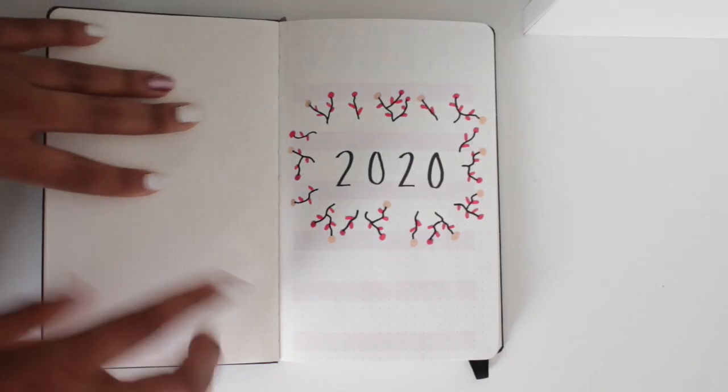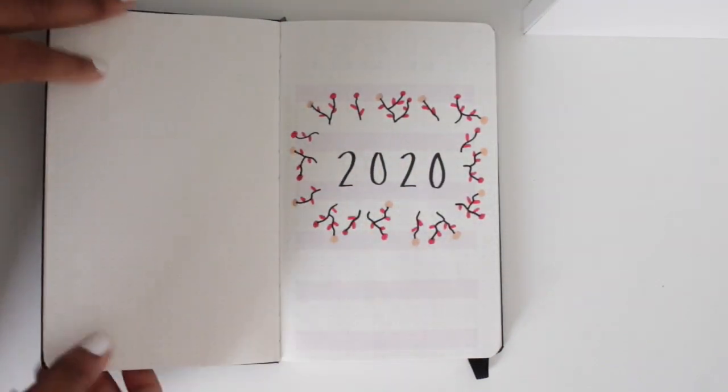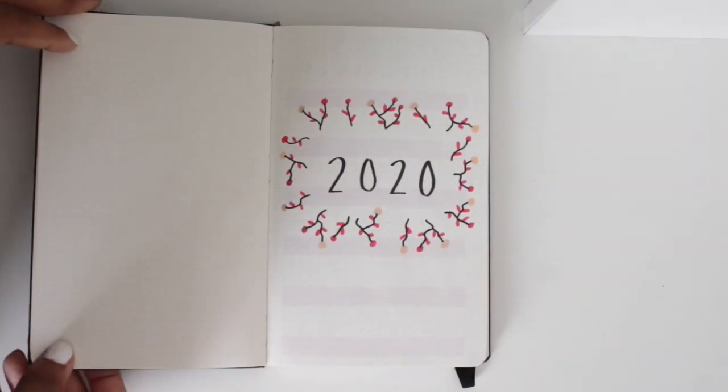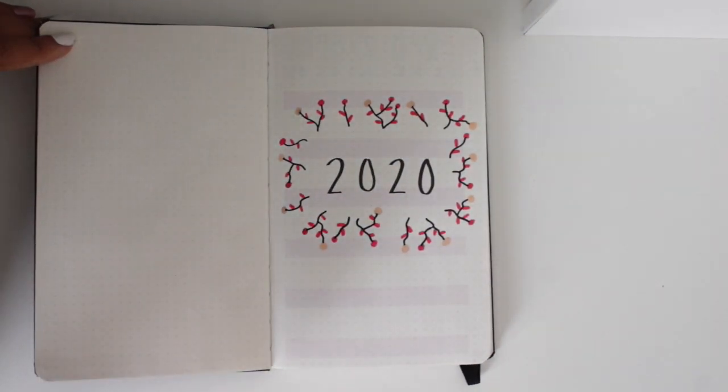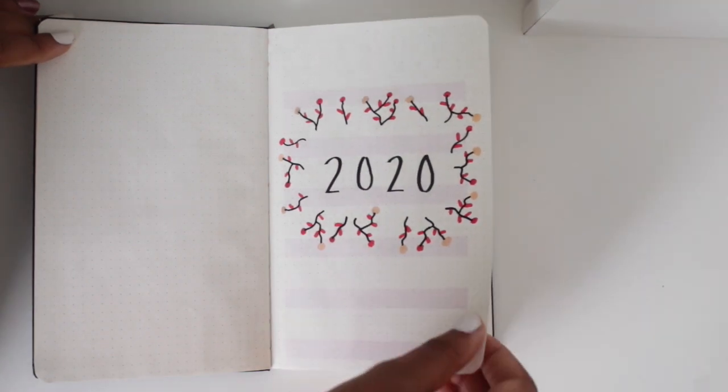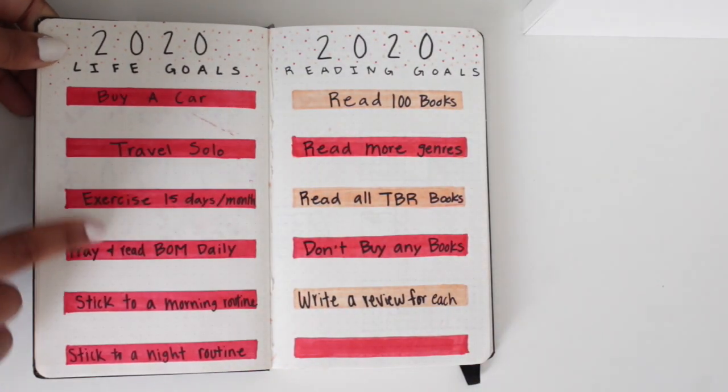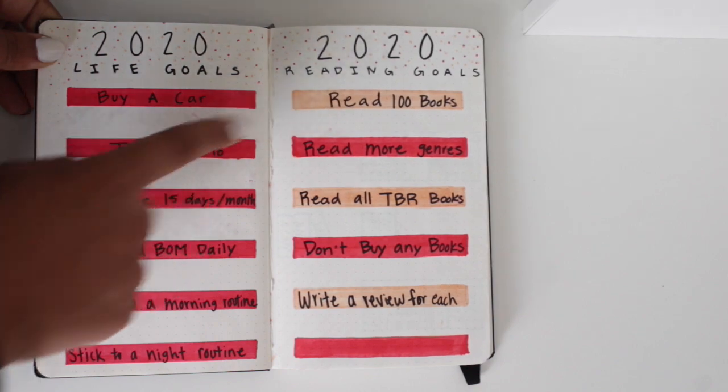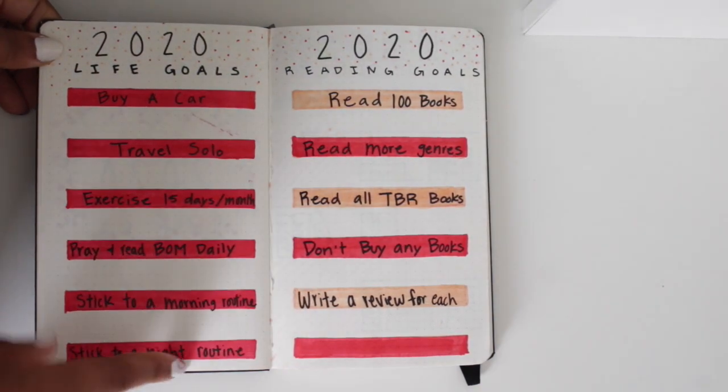So this is my little title spread for 2020. I just used those three colors for all my 2020 spreads. Also, I messed up because I meant to do alternating colors.